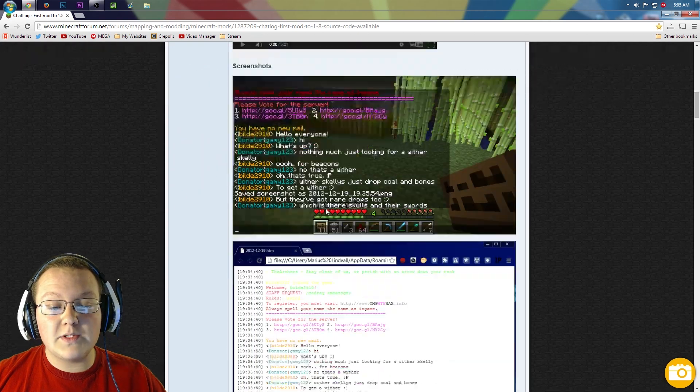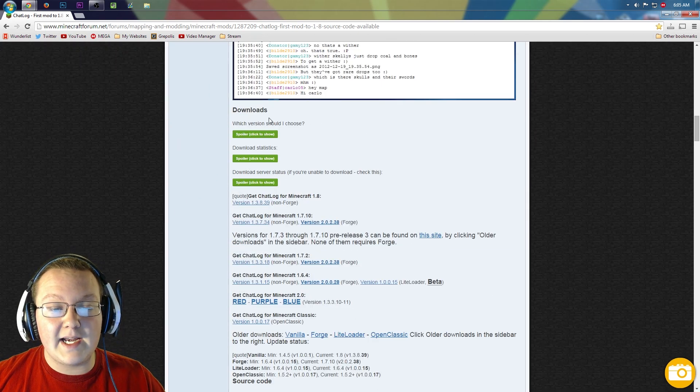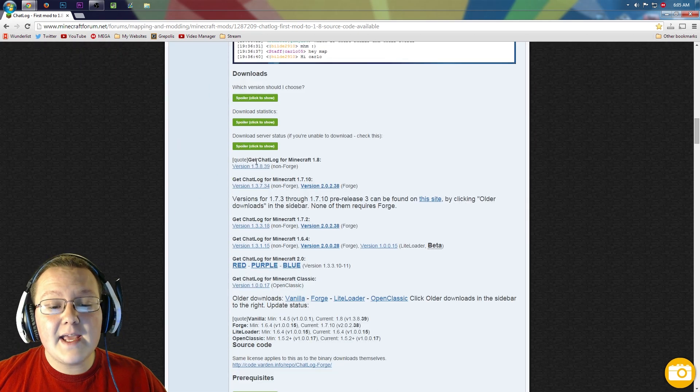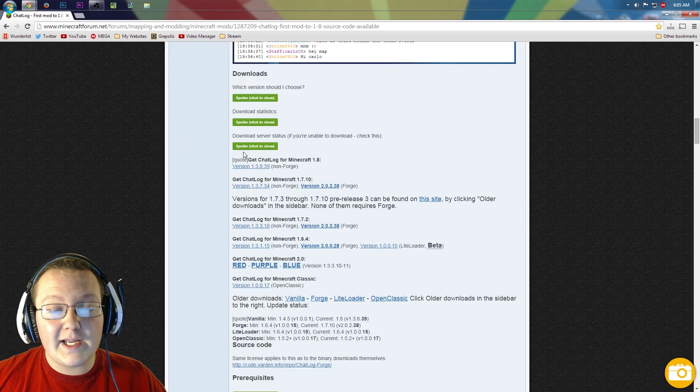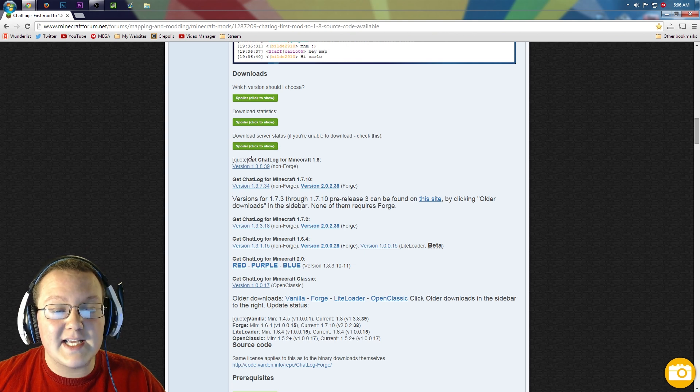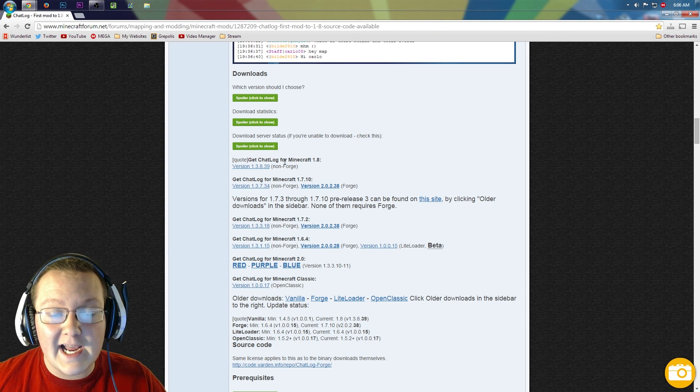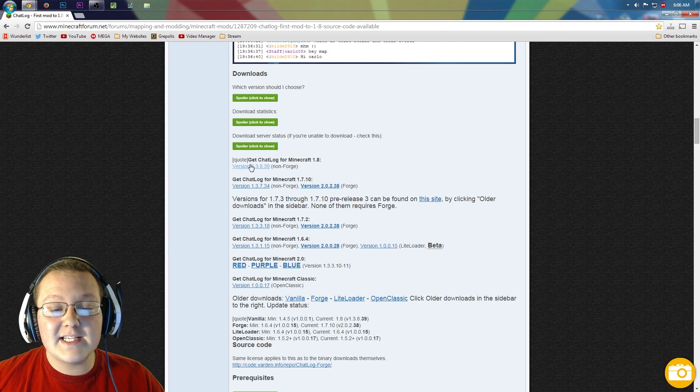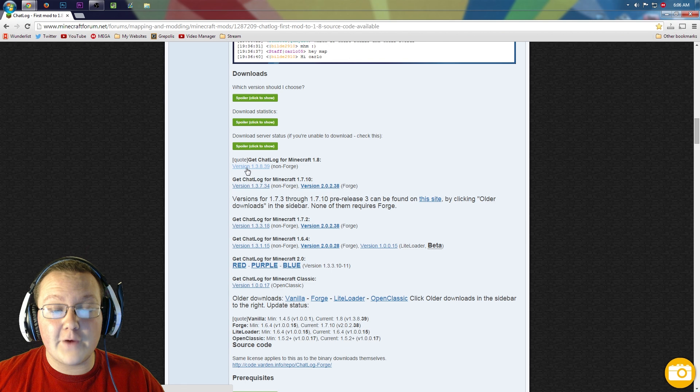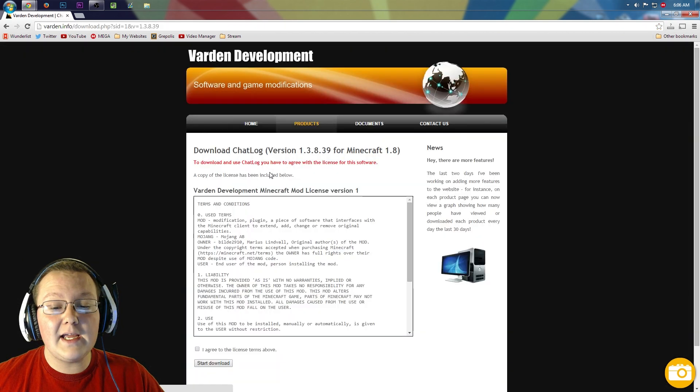Then you want to scroll down until you see downloads right here. And then you'll see under this last spoiler, under downloads, it says get chat log for Minecraft 1.8. Click this link right here, version 1.whatever. Click it.